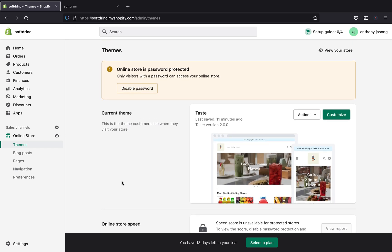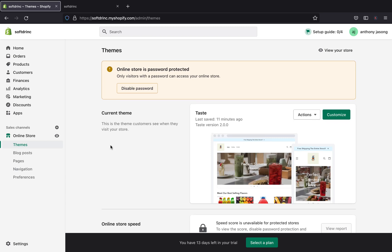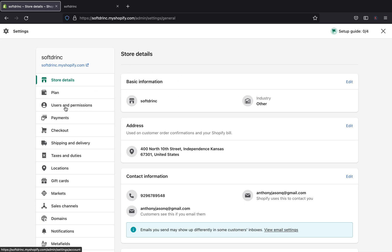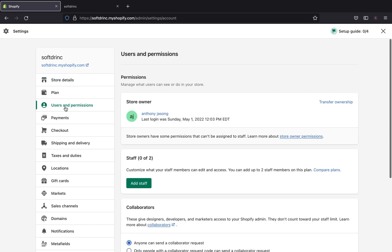I'm going to show you how you can do that. First, you're going to need to log in to your Shopify store. Here I am on my Shopify admin page. I'm going to click Settings down here, and then after that we are going to click Users and Permissions.